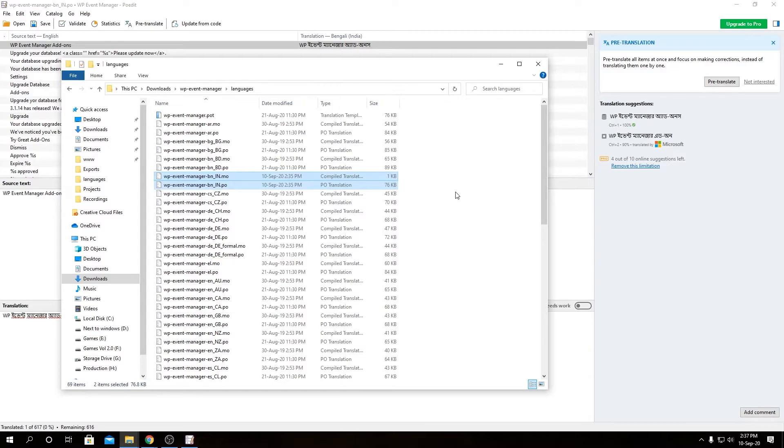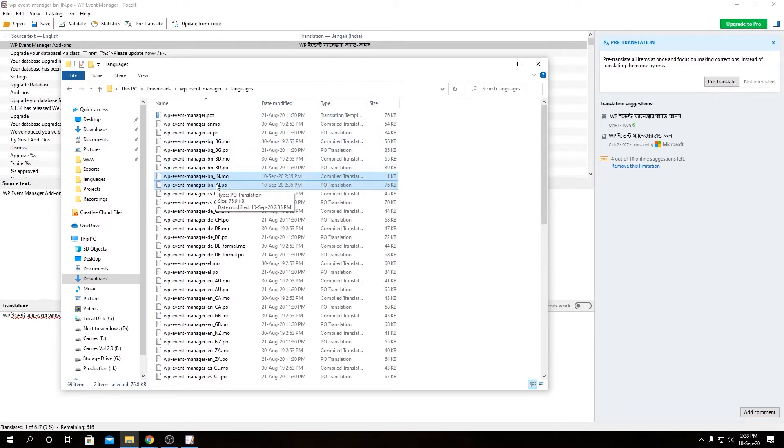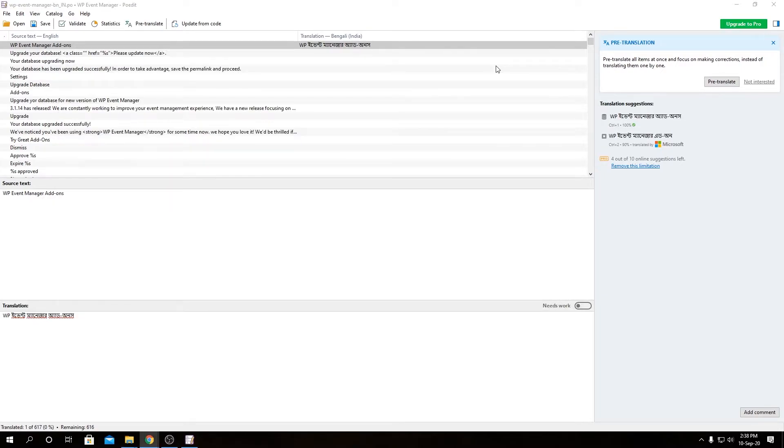So now what you have to do is open your FTP or your hosting panel's file manager, go to wp-content under your website's root directory, then plugins, then WP Event Manager, and then under languages you upload these two files to update the translation over there or make a new translation available. This is how you translate WP Event Manager's core plugin using POEdit.